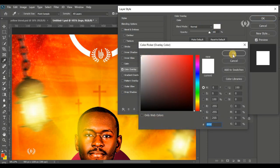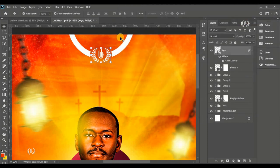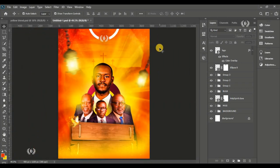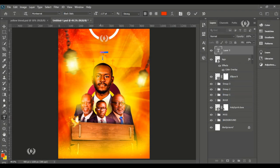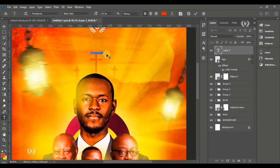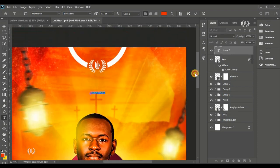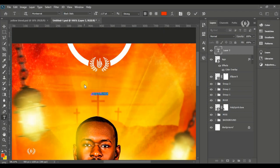Press Ctrl+0 to zoom to fit the page. Take the Horizontal Type tool and zoom in so you can see what's happening. We're going to type in the church name.